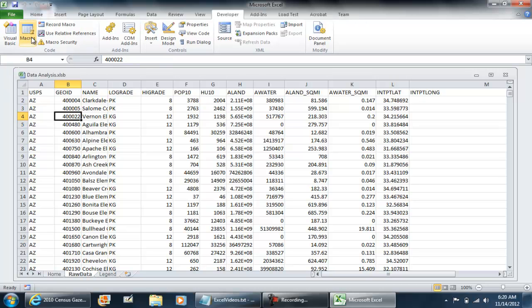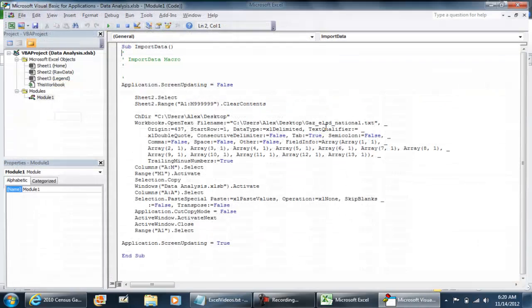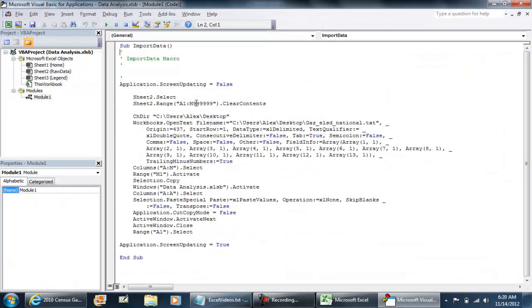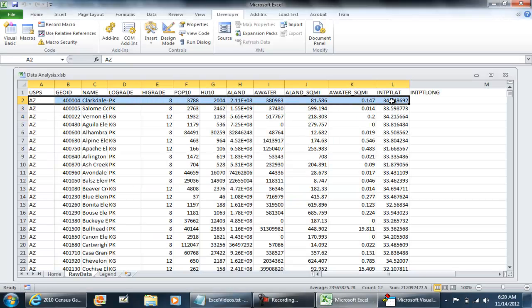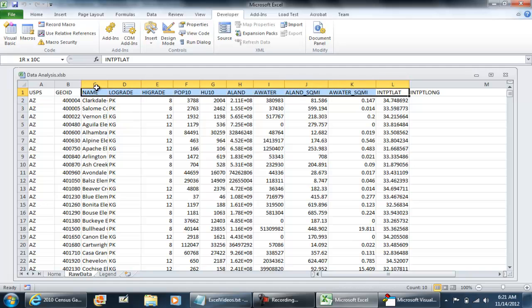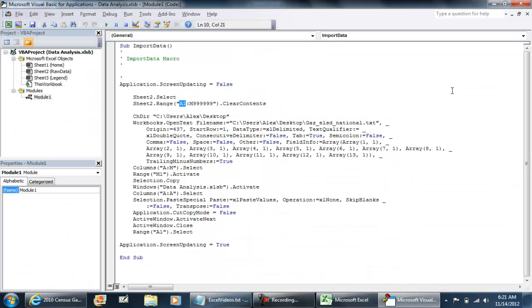The reason behind that is when I created the first macro of import data and cleared the contents, I'm clearing cell A1. It's very important. I'm actually clearing this entire row from A1 to M1. You have to make sure that you keep your first row there. Otherwise, every time you delete it, the table is going to get deleted.